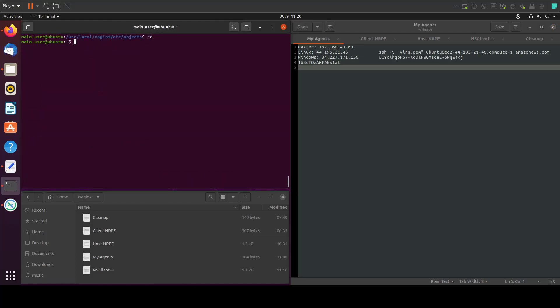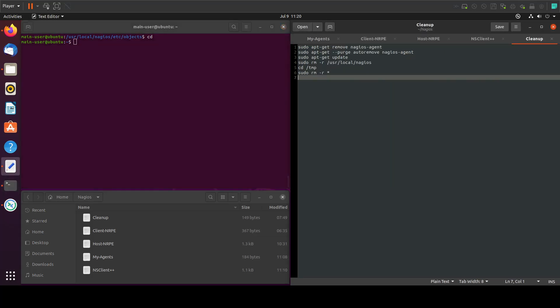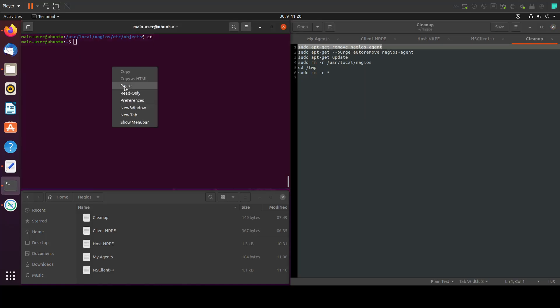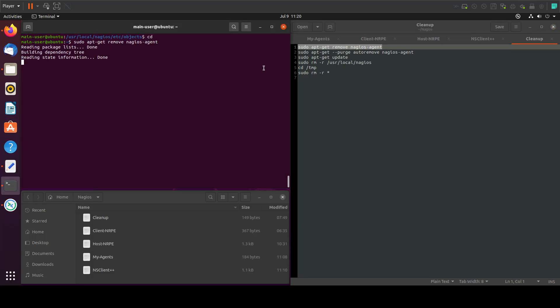To clean up our system, let's go to this file. In here we will find the commands that will help us clean up. This will remove the agent.